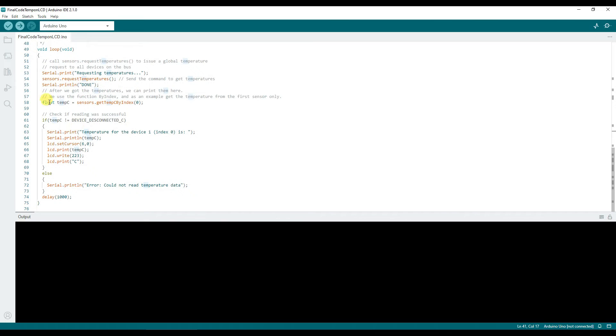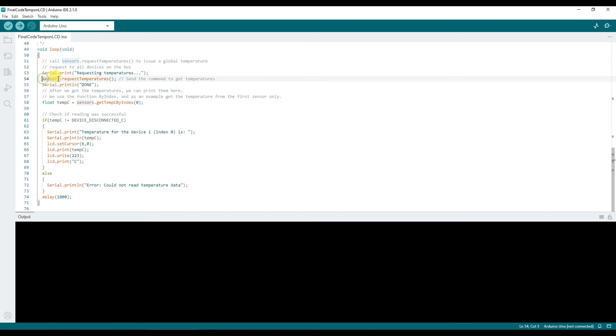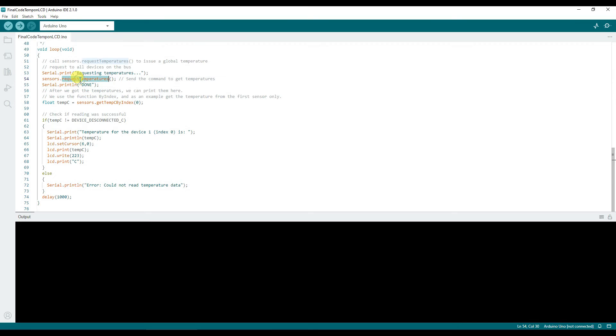In the loop we're printing some values on the LCD like starting up or initializing the system. Then we're requesting the temperature value. requestTemperatures will basically send the commands to get the temperature from sensor. The library handles the rest.